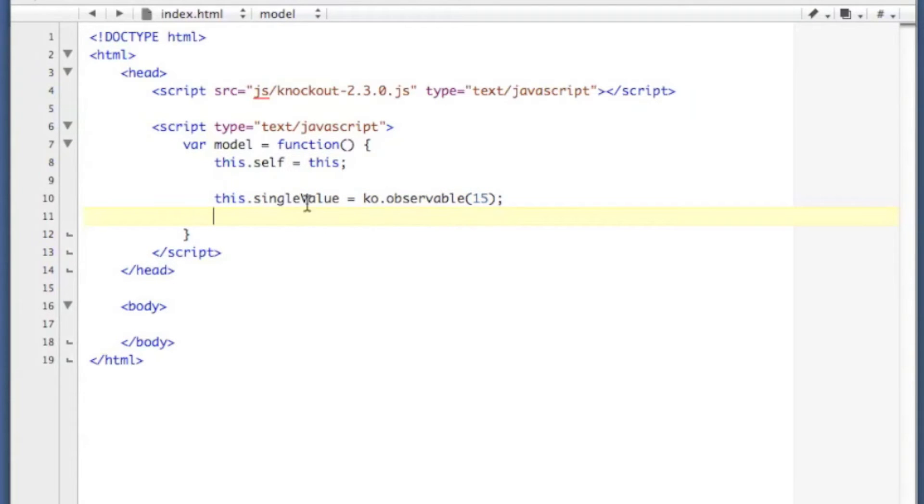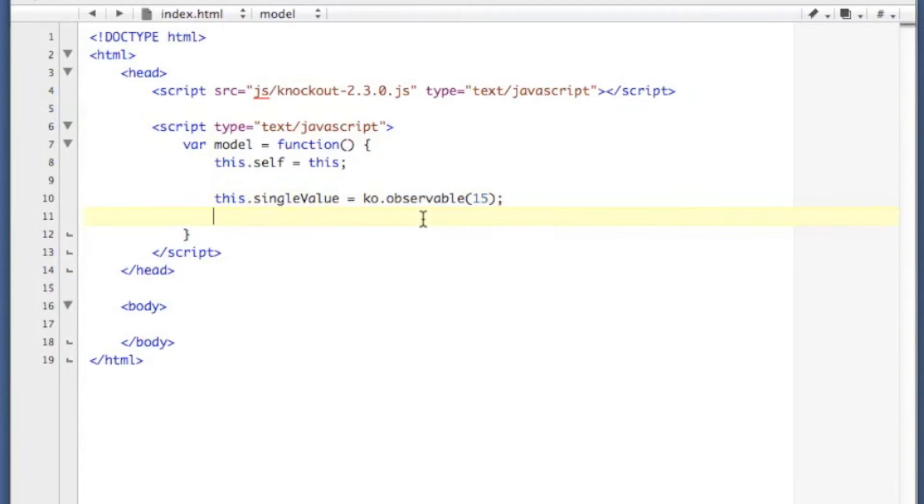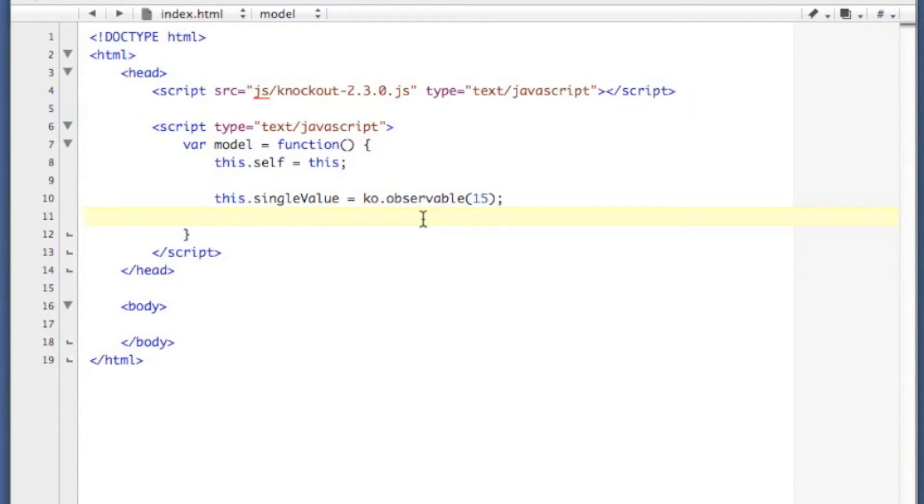Now what I'm doing there is instead of setting this to 15, for instance, just a given value, I'm instead calling this ko.observable function to create a new observable object with a value of 15 in it. Knockout is going to use these observables to update the display once we get to some display code in a bit.